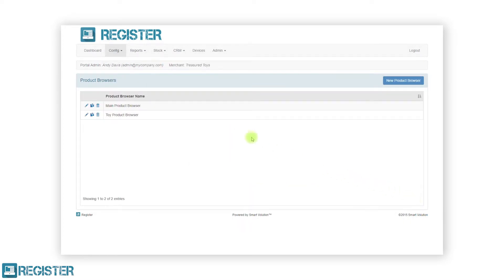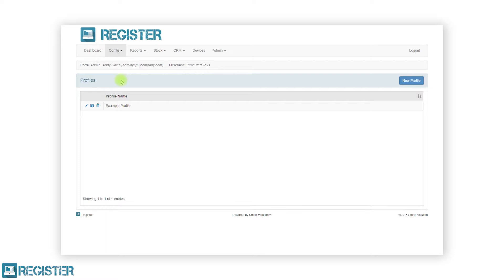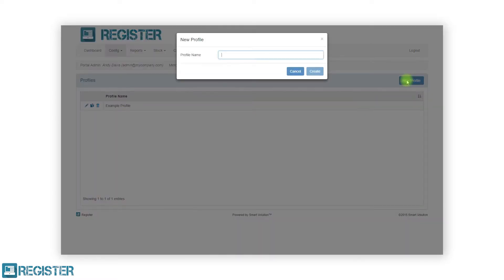Next in the config submenu is profiles. A profile is essentially a collection of settings that will be applied to a register. You might want to create multiple profiles so registers in separate areas are configured differently. For instance you might have a retail register and a cafe register. Like product browsers, the main window will display a table of profiles that have been created. You can edit an existing profile by tapping the pen icon, duplicate a profile by tapping the copy icon, and create a new profile by clicking the new profile button. First give the profile a name and click the create button.